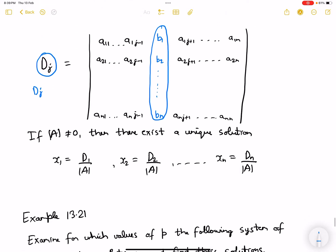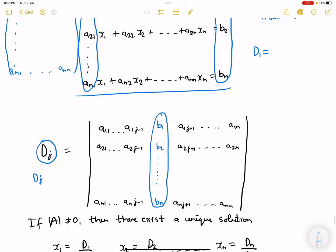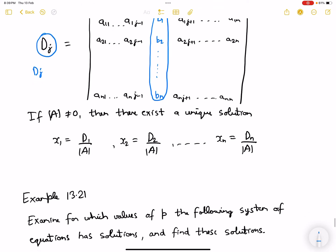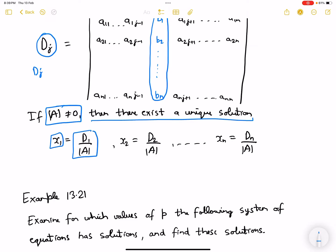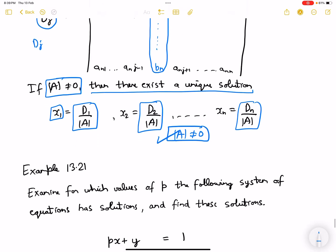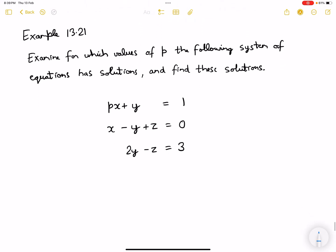Similarly, D_j removes the j-th column and replaces it with beta1, beta2 till bn. A unique solution would exist when the A determinant is not equal to zero, because x1 equals D1 over the determinant, D2 over the determinant, and Dn over the determinant — so the denominator should not be zero. Example 13.21: examine for which values of p the following system of equations has solutions.